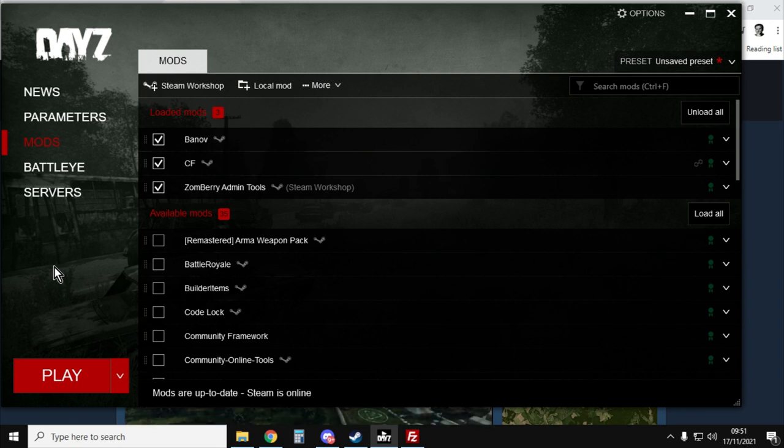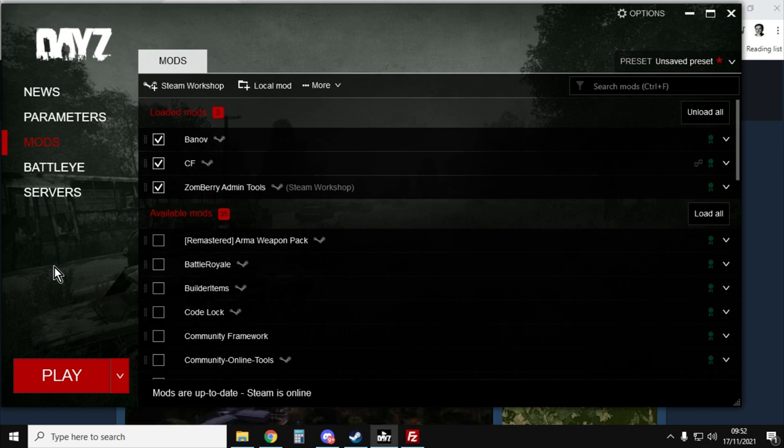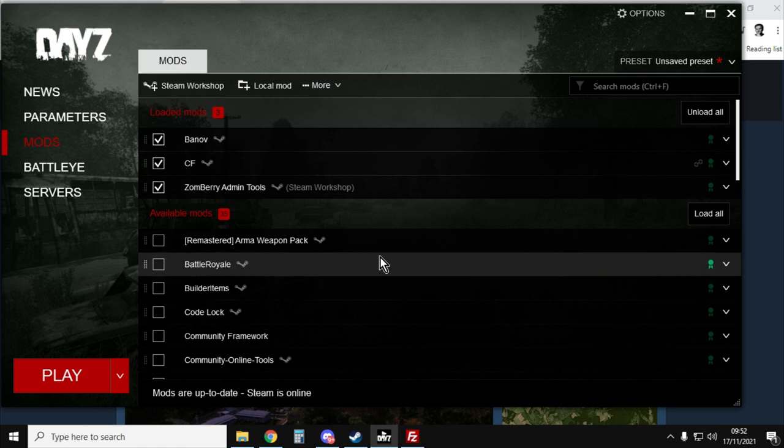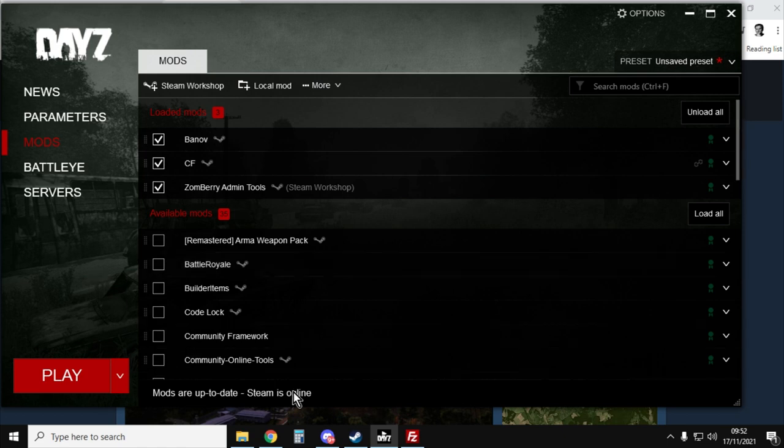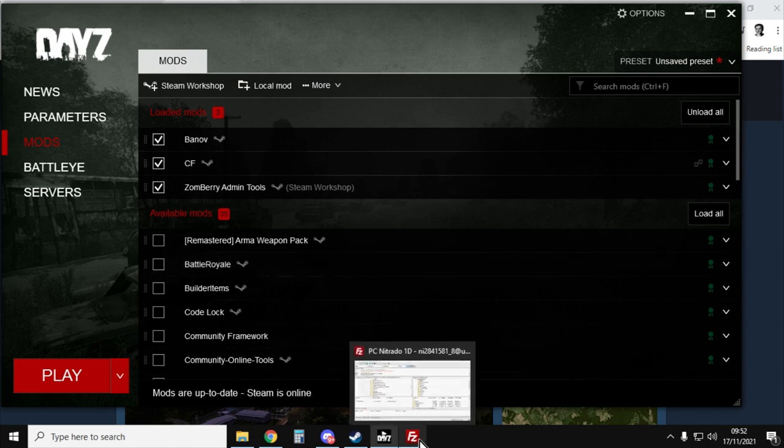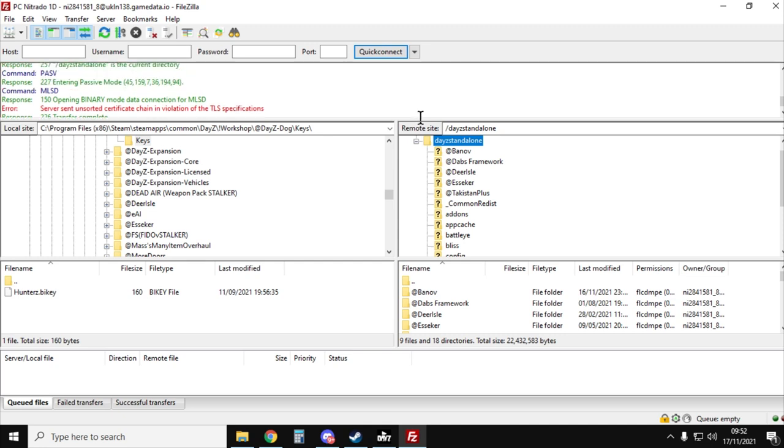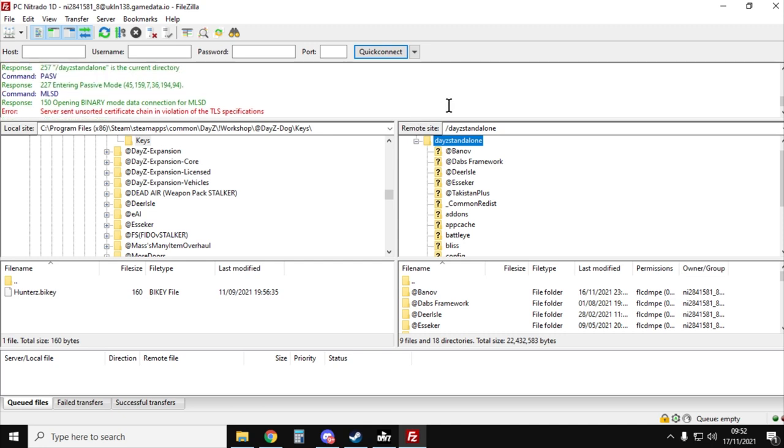And then what we're going to do next is we're going to upload this stuff to our remote server in order to have the Banoff map. So the next thing you'll want to do is fire up your FTP program. I'm using FileZilla. Use whichever one you want. And you'll want to connect to your remote server.